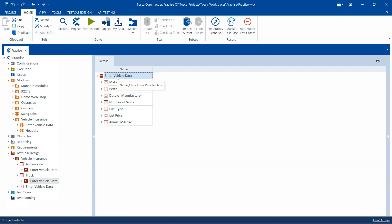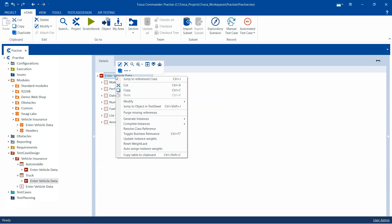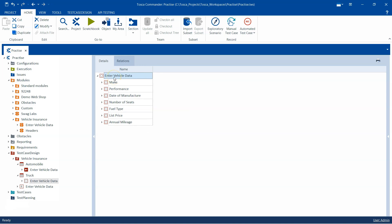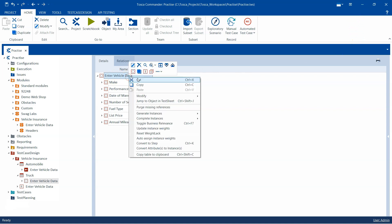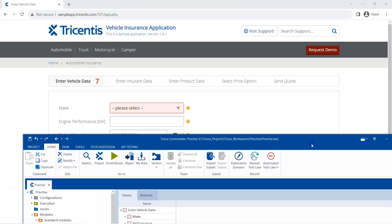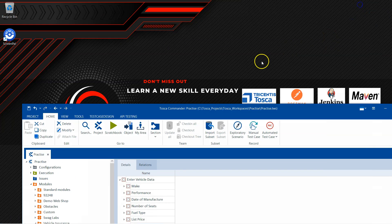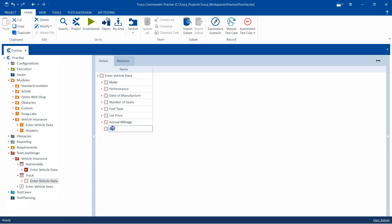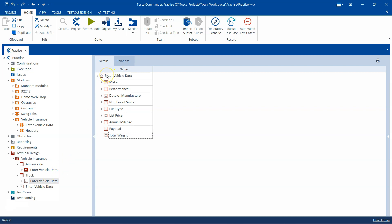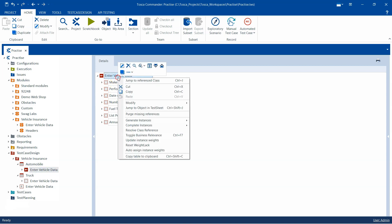For example, in the truck section I need to add some more attributes and I don't want to use the class reference for those. What you can do is resolve the class reference — right-click on the class reference and there is an option to 'Resolve Class Reference'. It will convert it into a simple attribute like it was previously, and then I can add my own attributes. For example, in the truck section we had payload and total weight, so I will go ahead and create those. Once you resolve the class reference, there is no link between the class and this particular attribute — it is no longer centrally managed. But the automobile sheet still has the class reference. If you want to jump to the reference class, you can right-click and click 'Jump to Reference Class'.